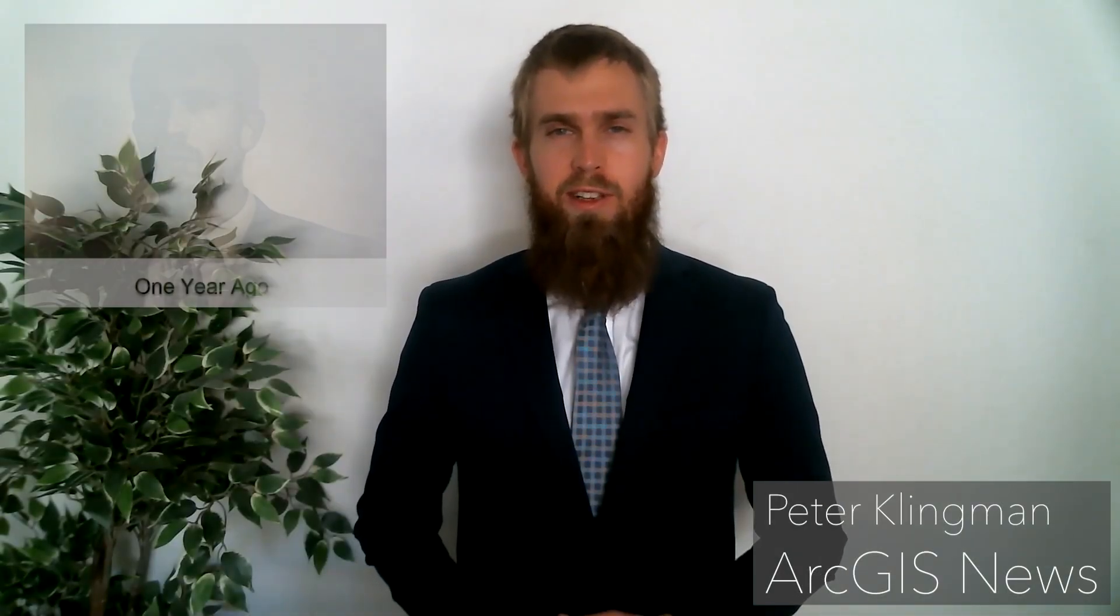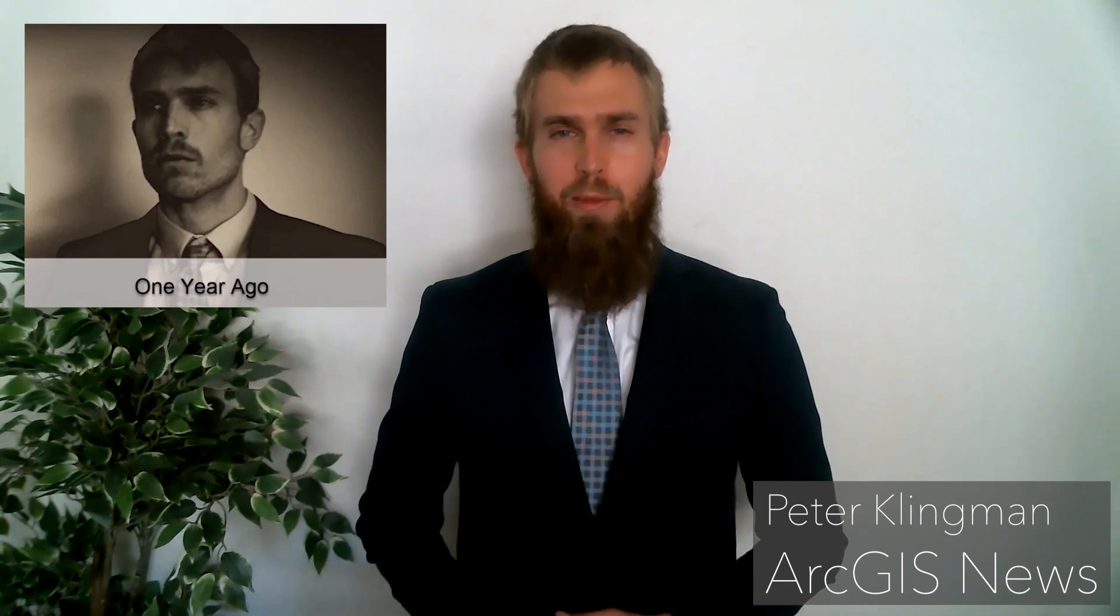Hello, and welcome to the one-year anniversary special of ArcGIS News. I'm Peter Klingman.